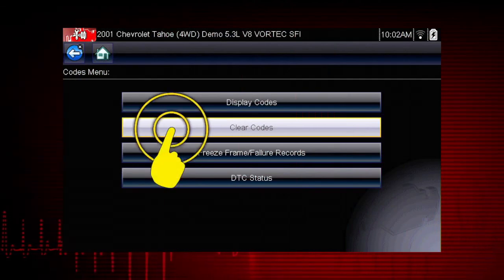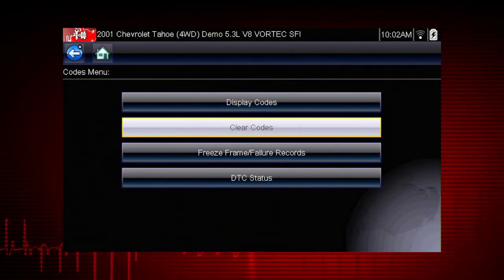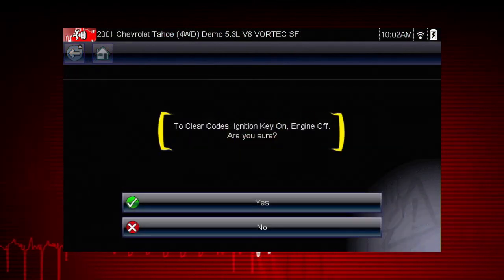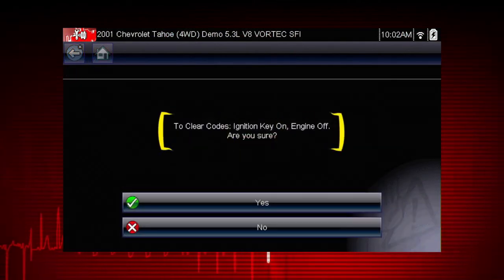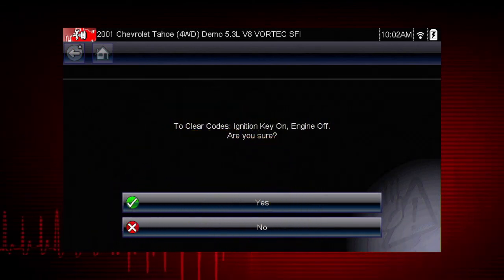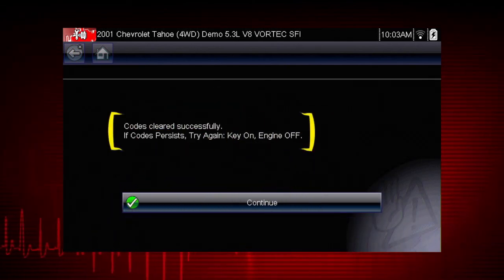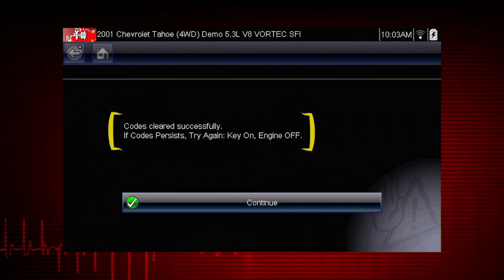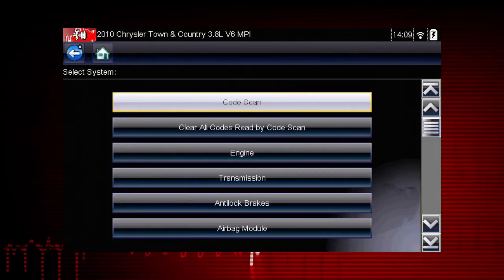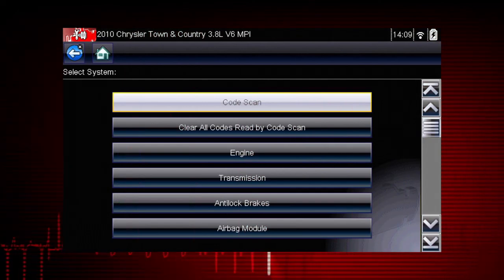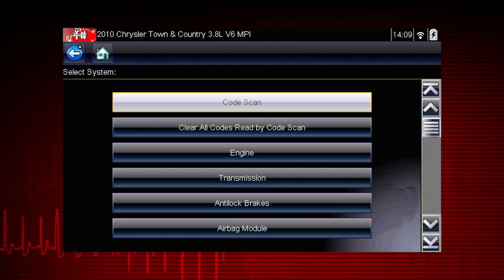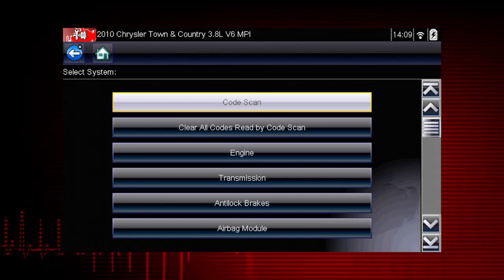The clear codes function erases the DTCs stored in the selected ECU. Follow the on-screen instructions — the tool prompts: 'Are you sure?' Select yes to clear the codes. Here we can see the codes cleared successfully. If not, simply follow the on-screen instructions. Codes may be cleared in individual modules or by using the clear all codes read by code scan function, which we will cover in a minute.